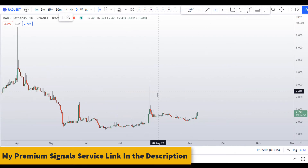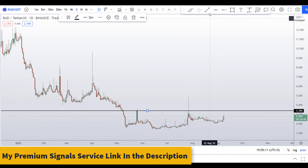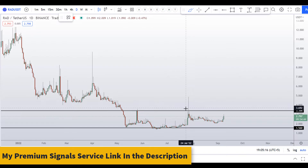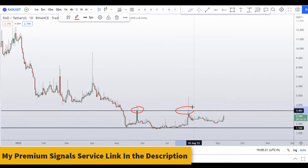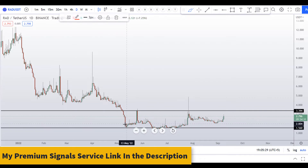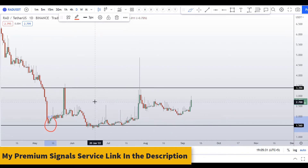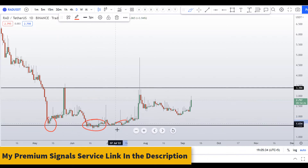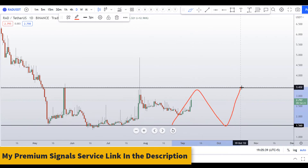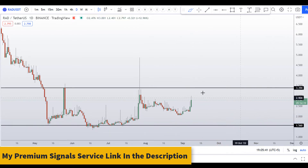On the daily chart, I'll mark the resistance level right here at around $3.40 — that's a resistance and potential resistance ahead. We also have a support level at around $1.60. You can see support, support, and support at that level. So basically the price is trading between these two ranges on the daily chart.